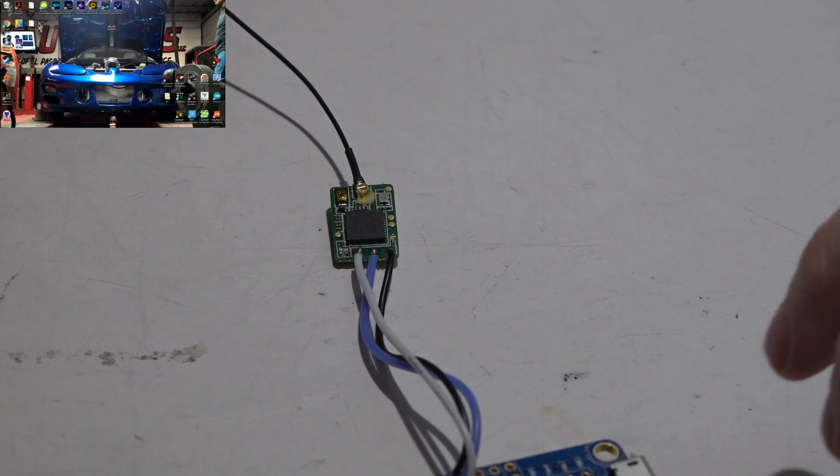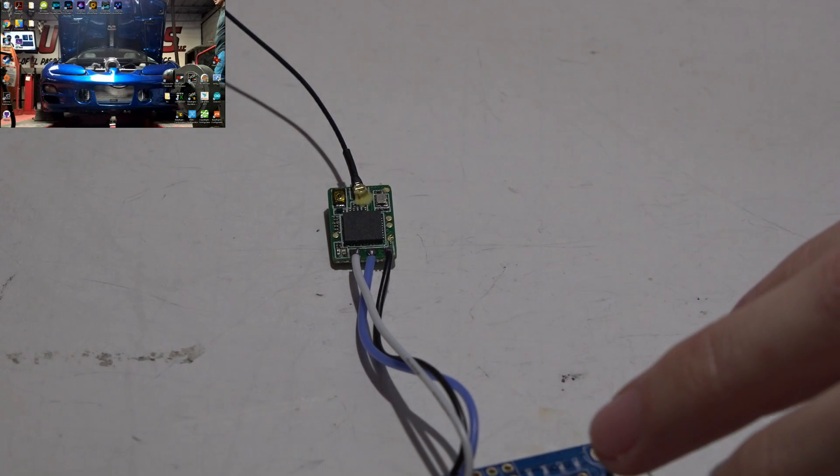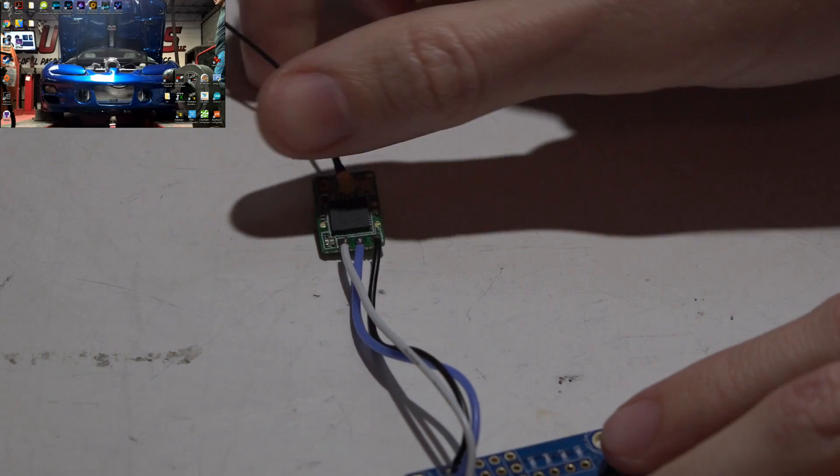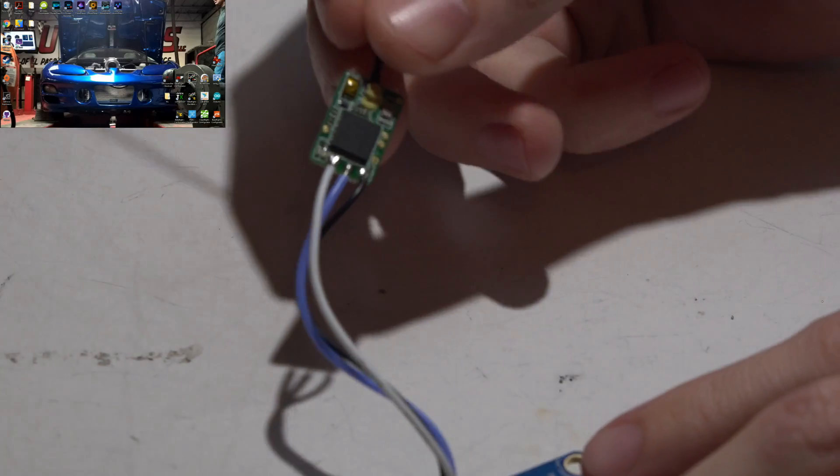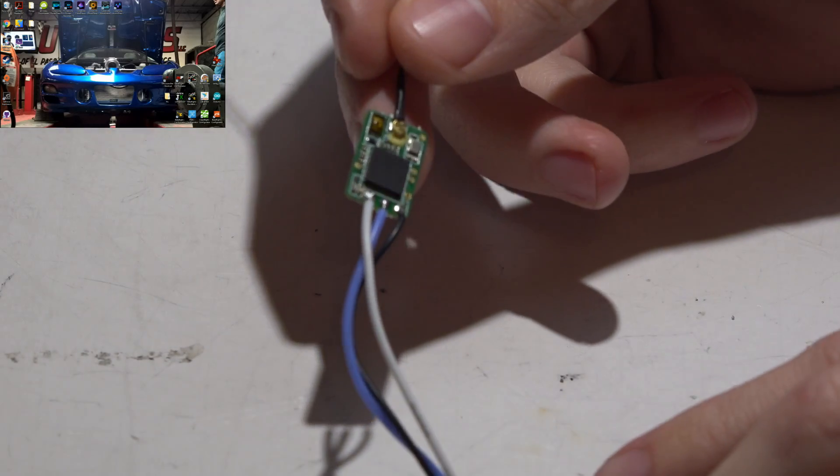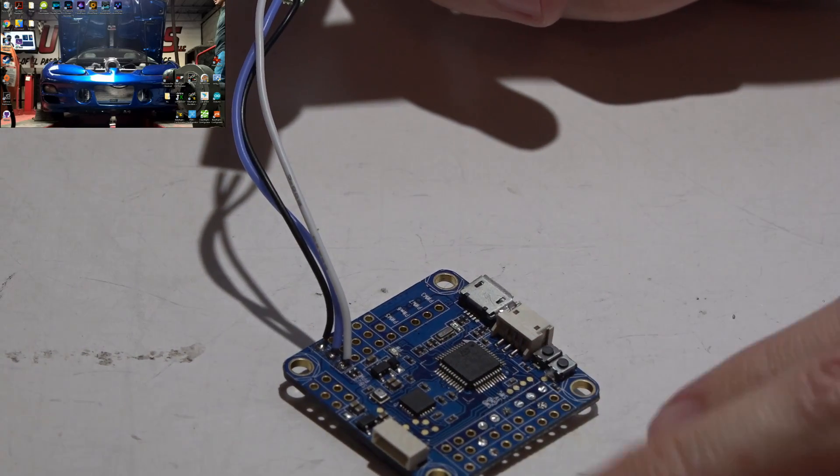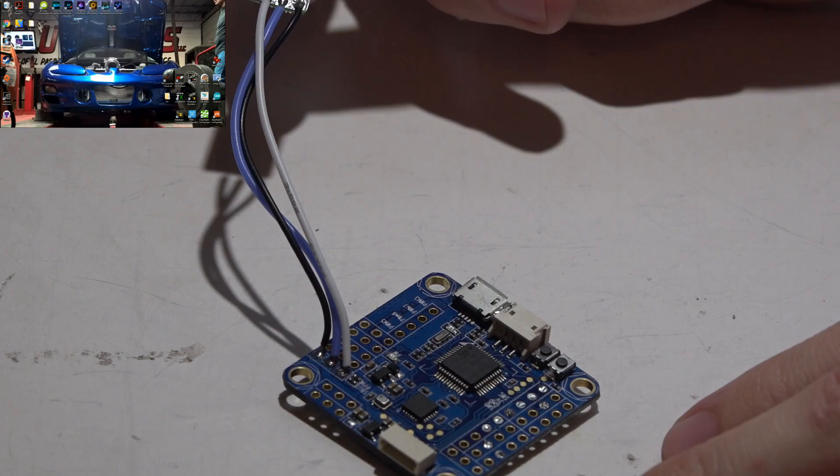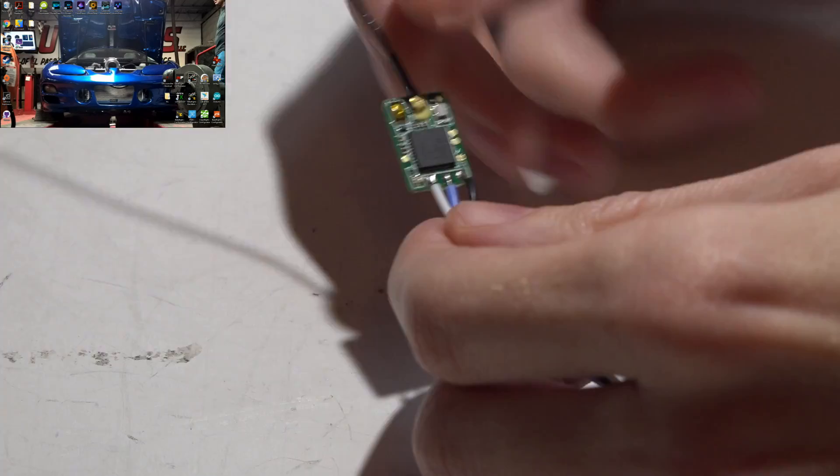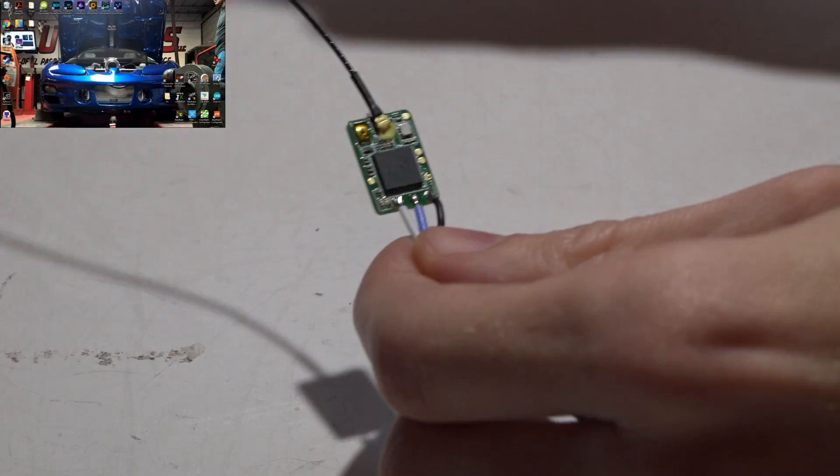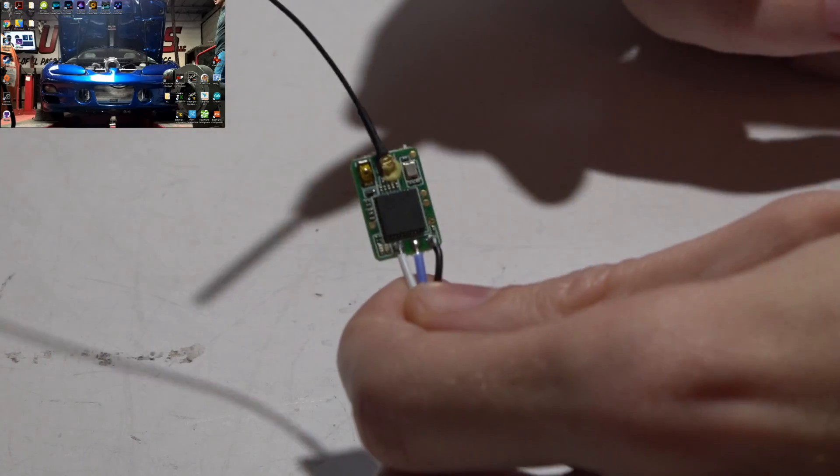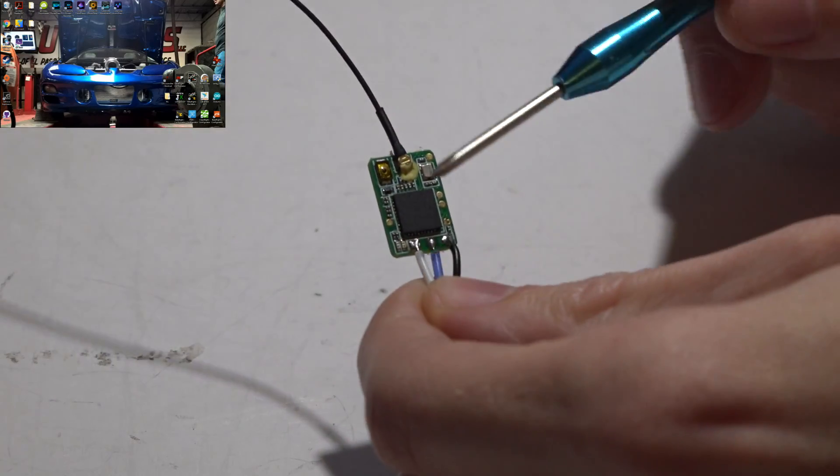Hey, welcome back guys, JC here, and here is how you wire your FrSky XM receiver to your flight controller and I will show you how to set it up in Betaflight.